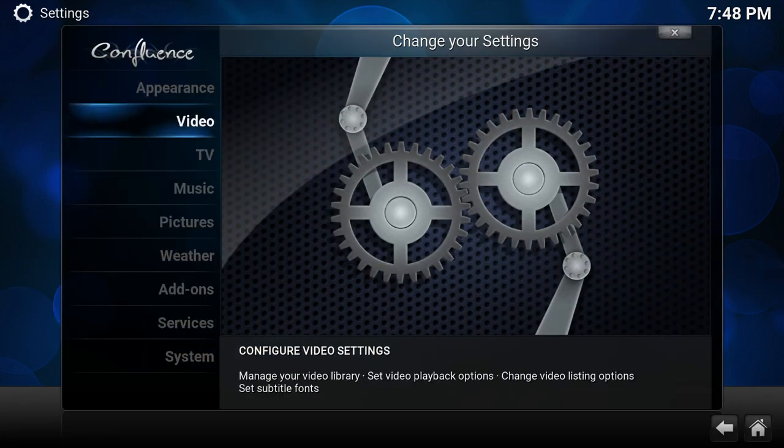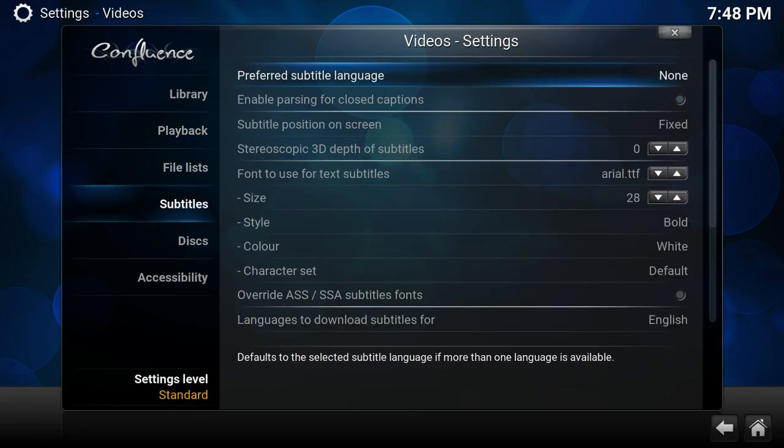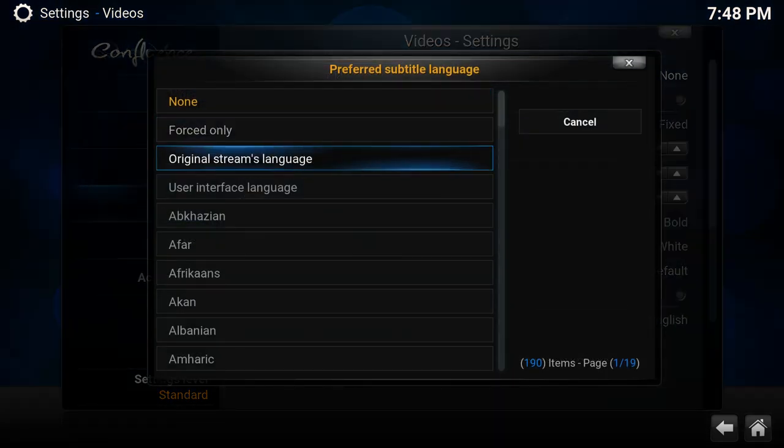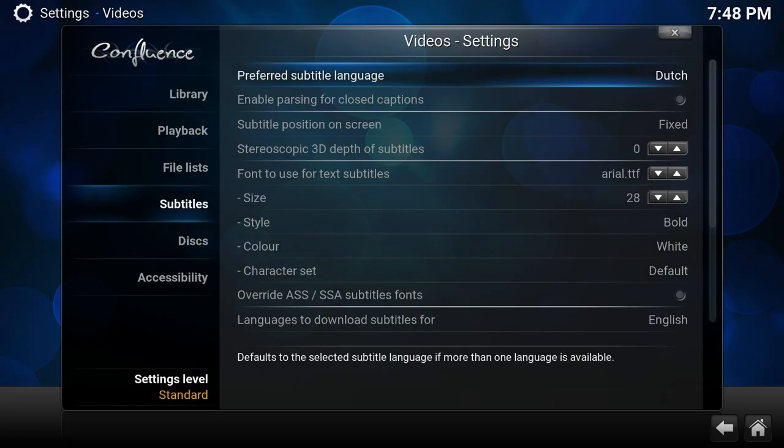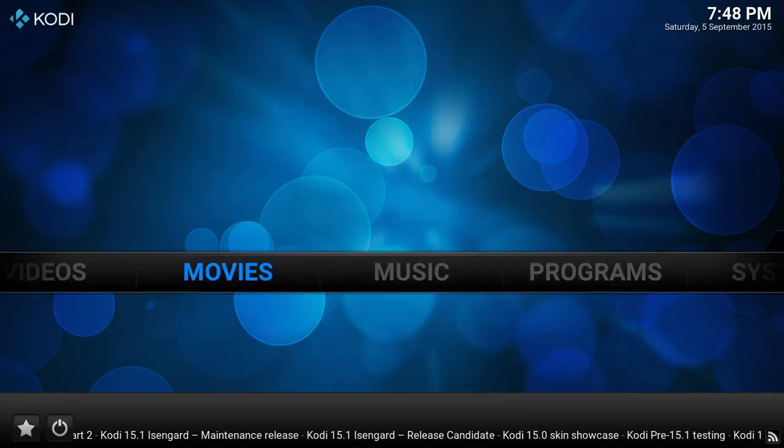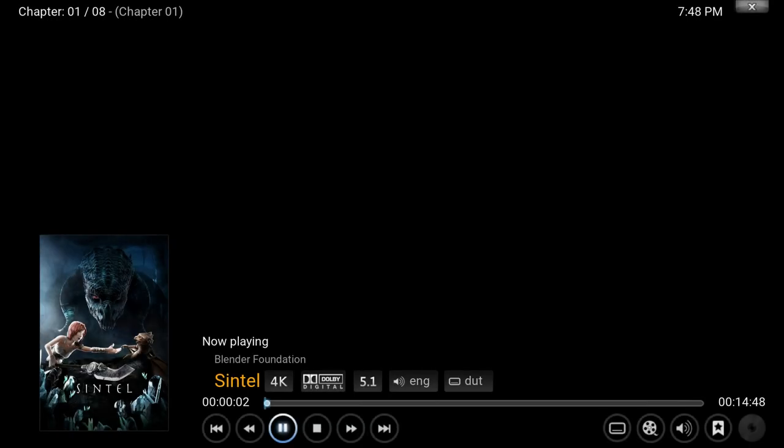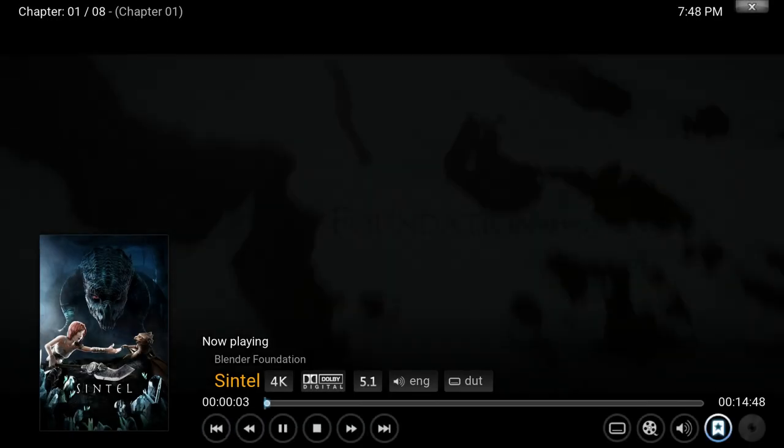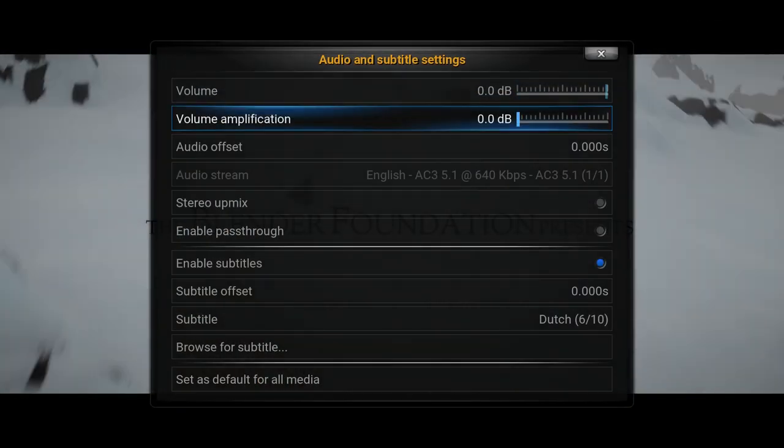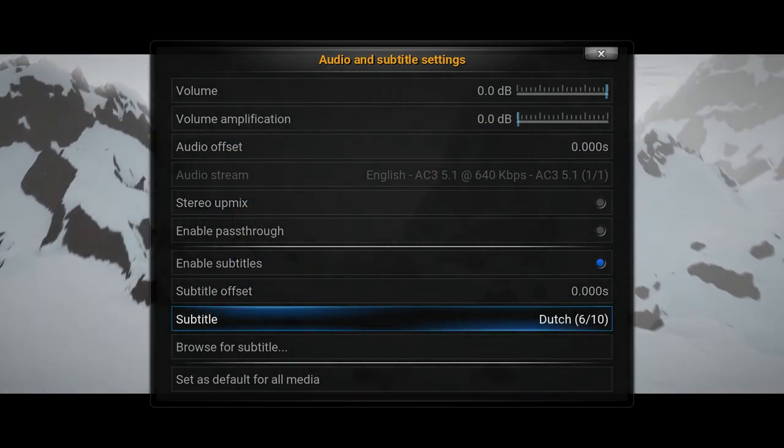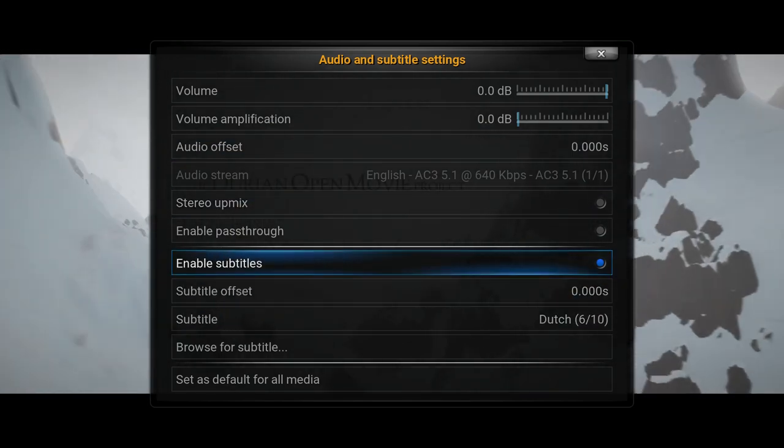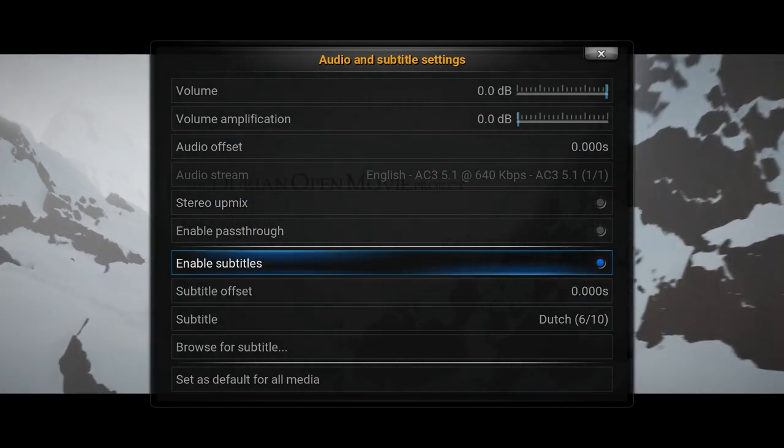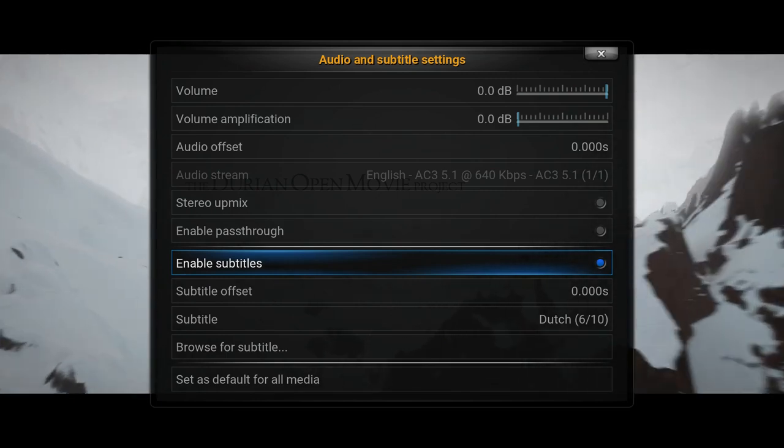If I now pick Dutch, go back to the movie, play it, open the audio settings. As you see here, now the subtitle is Dutch and it's enabled. So I can now still disable or enable the subtitles.